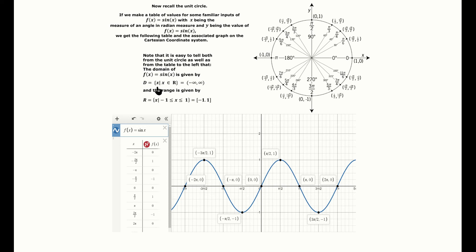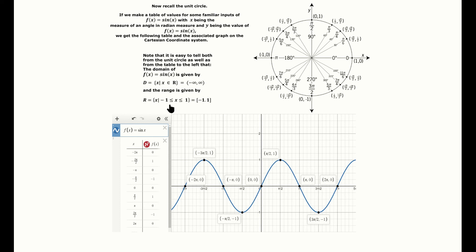The domain of the sine function is all real numbers, written as all x such that x belongs to ℝ, or as the interval from negative infinity to infinity. The range — the set of all output values — runs from negative 1 to 1 inclusive, expressed as the inequality −1 ≤ y ≤ 1, using brackets in interval notation.